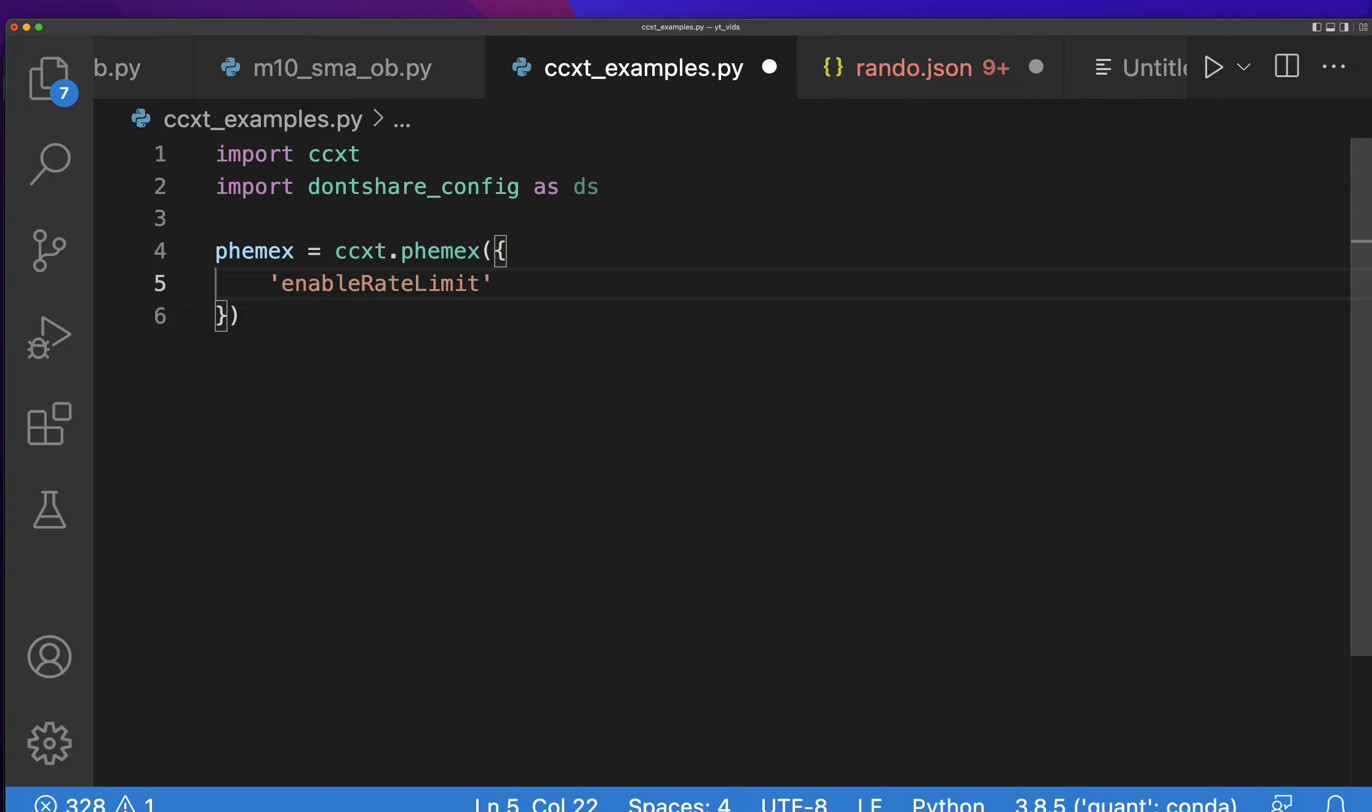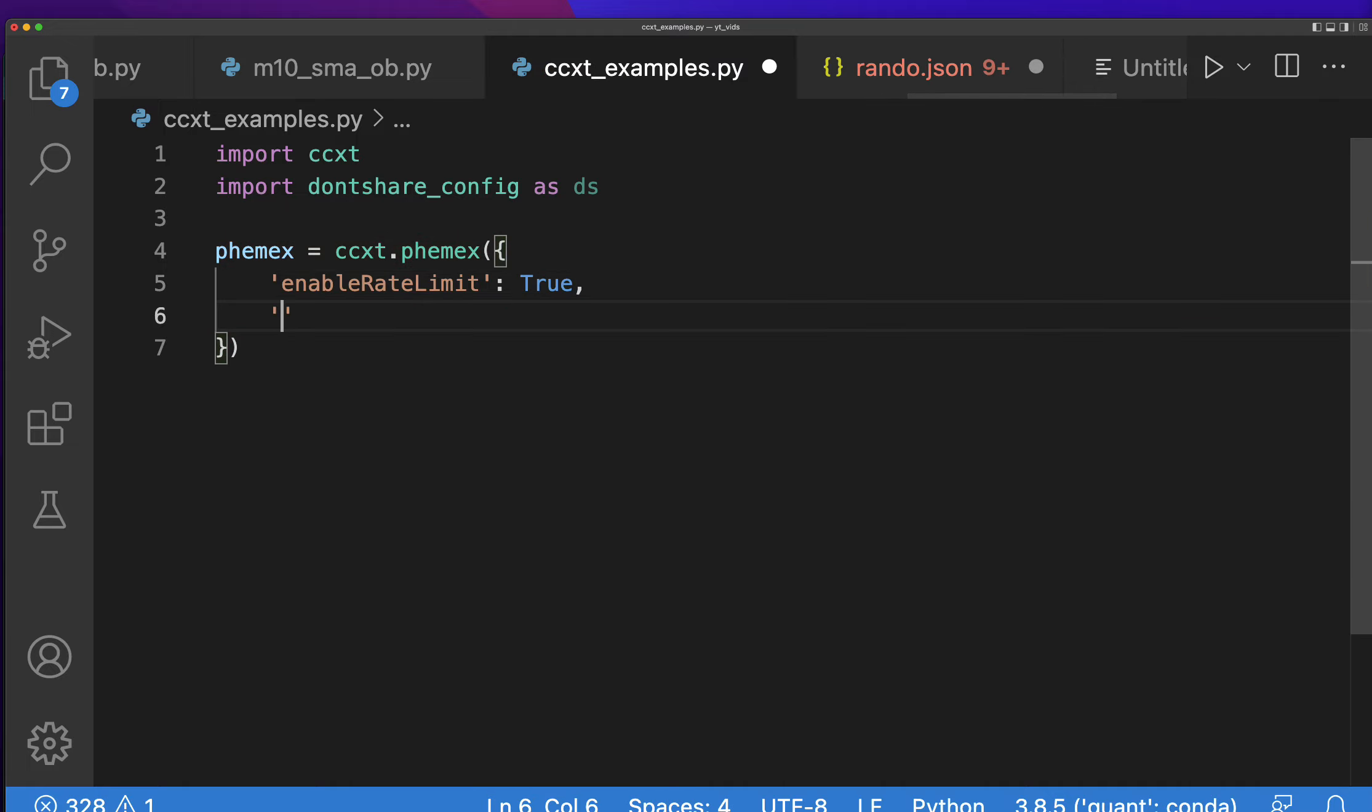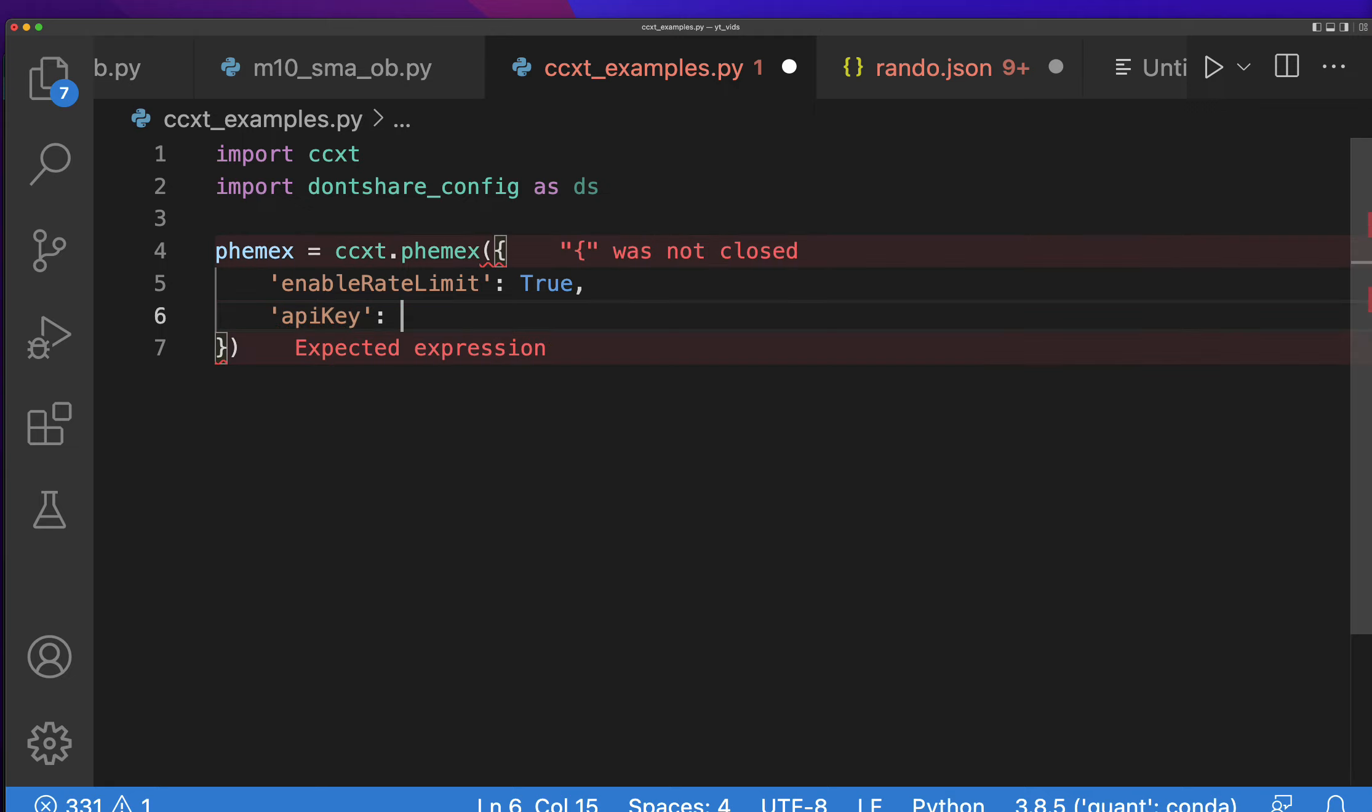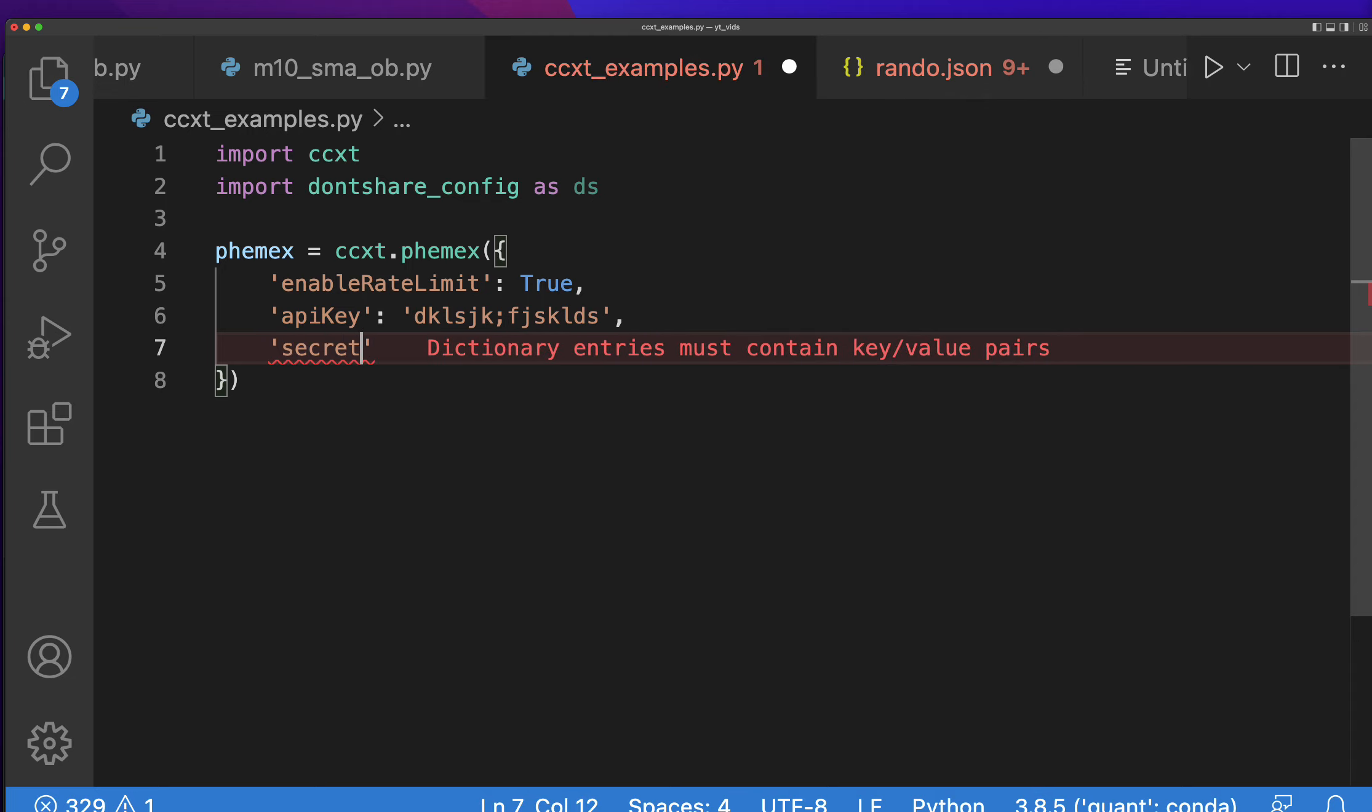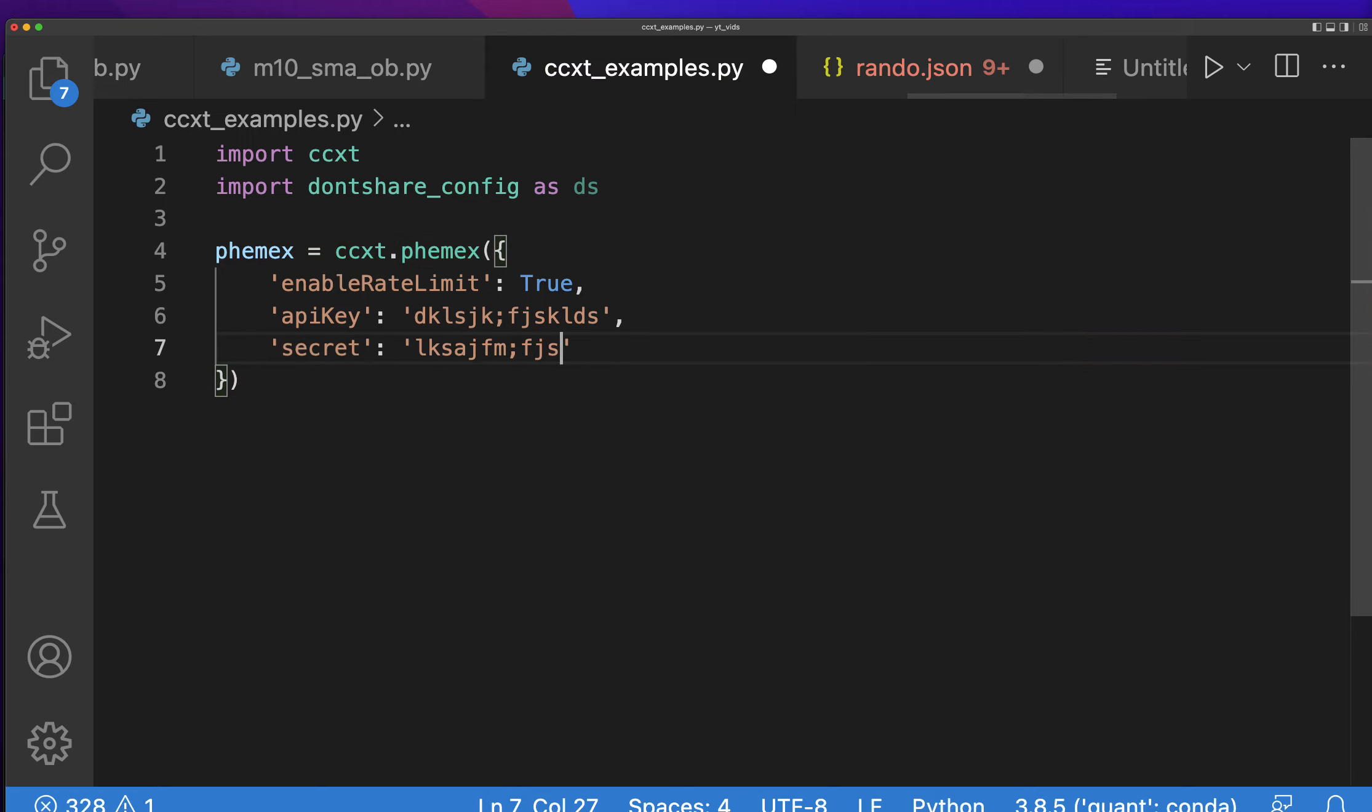Then api key and your api key would be right here looking something like that. Of course I'm putting it into a separate file just so I can keep it safe since I am on video right now. And then your secret would also be like that. Now you can find those inside of your brokerage, whether it's Coinbase, Binance, Phemex, whatever.